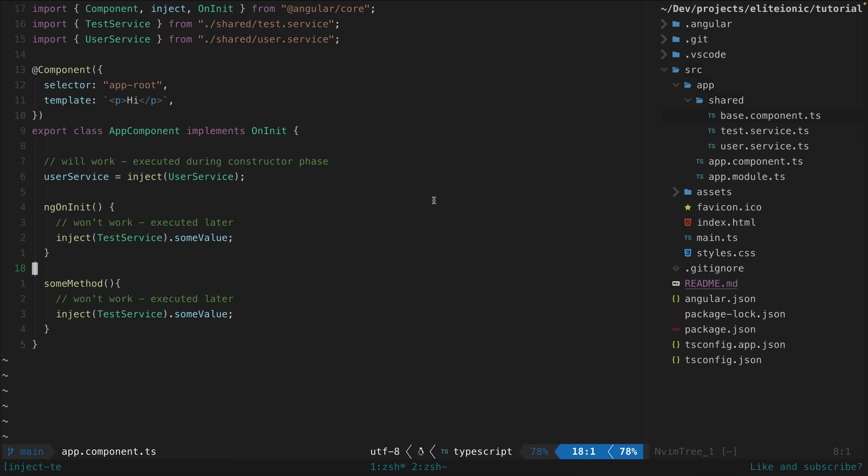And I might have been more cautious about adopting new patterns like this since constructor injection is so well established, and why fix what is mostly not broken?